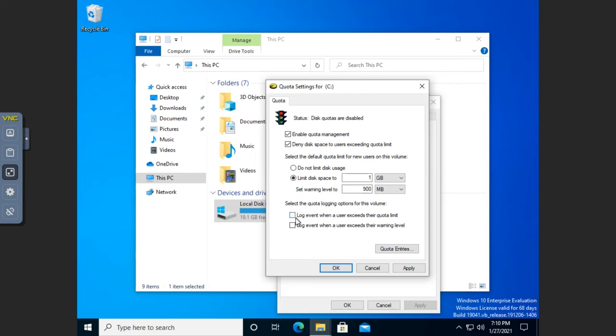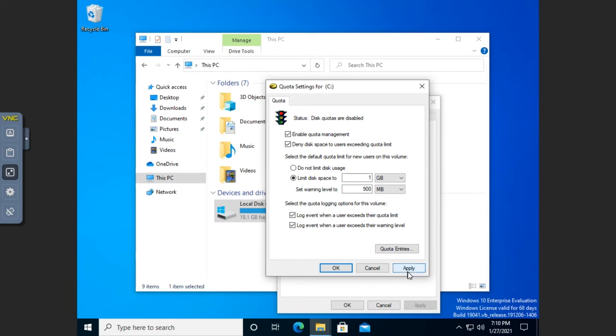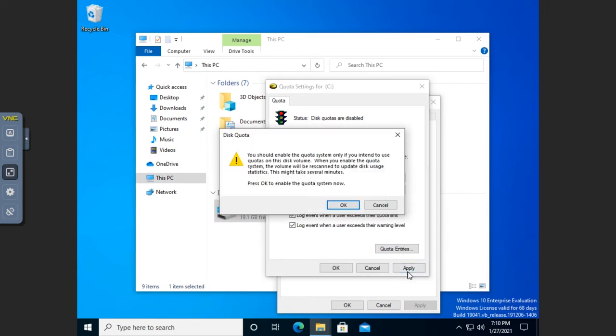Well, we can log events. So this one is when a user exceeds their quota limit. This is when a user hits their warning level. Those will show up in the event log so that we can then go back in the event log and see where it's at as well. Now, let's go ahead and apply the quota.